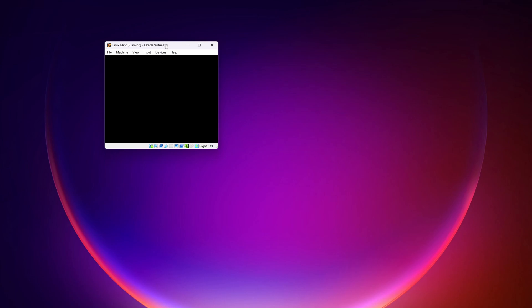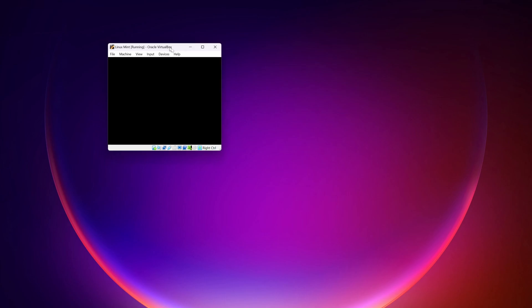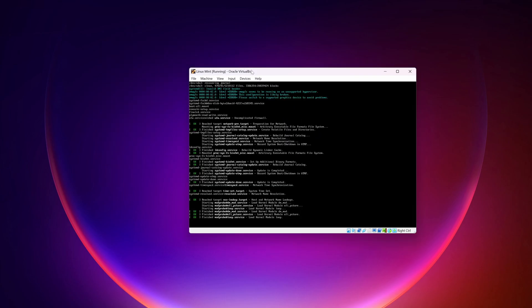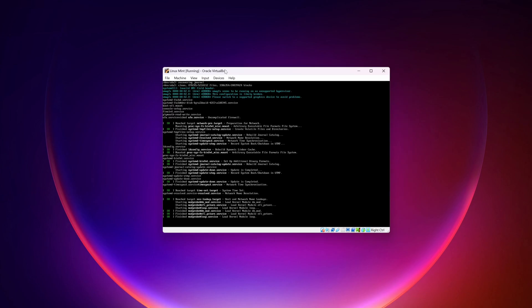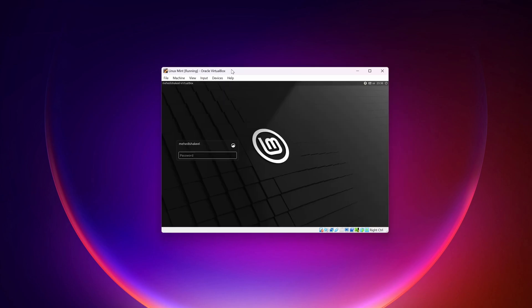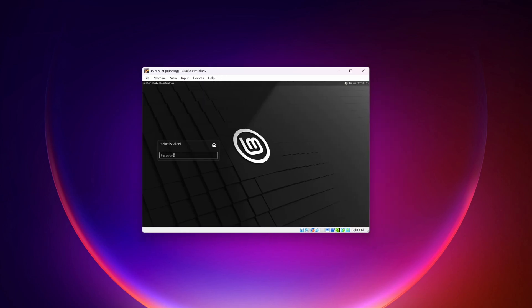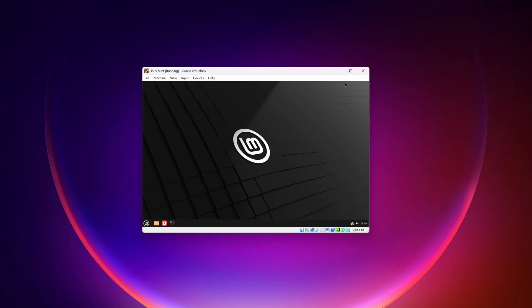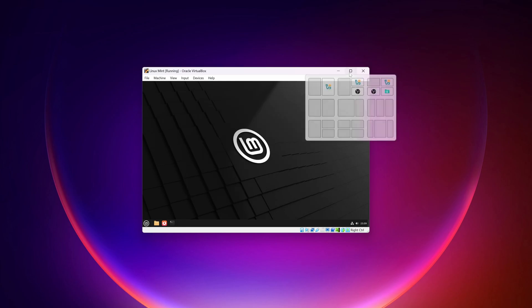Here you can see the virtual machine is powering up and Linux Mint should now boot from the VirtualBox hard drive. Here you can see it's booting and here is the login screen of Linux Mint. Type your password, and here we have successfully installed Linux Mint in VirtualBox.